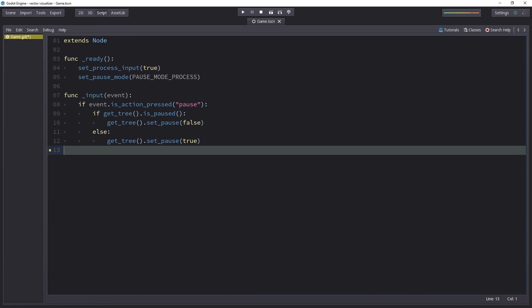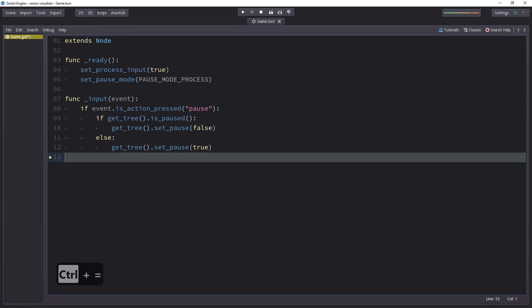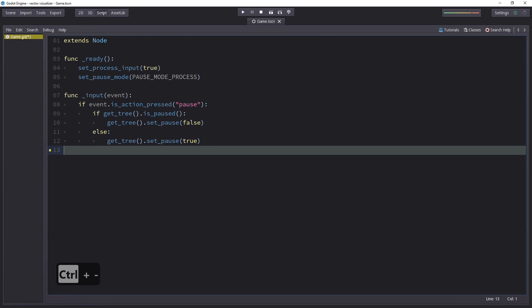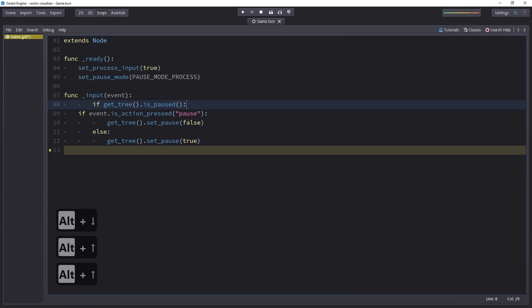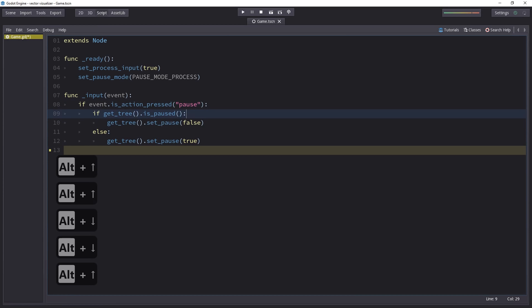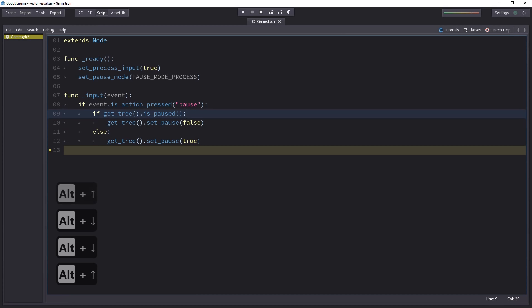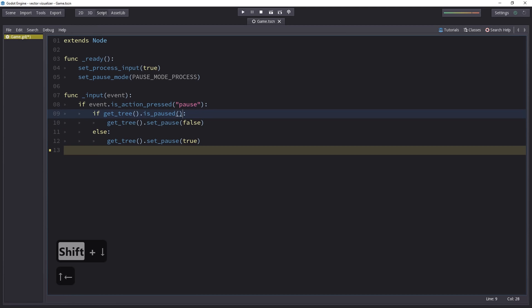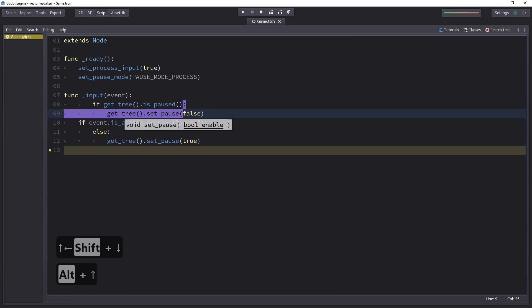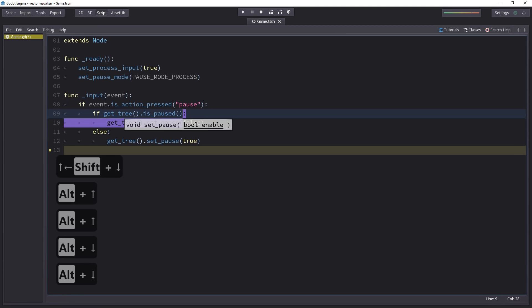You can increase the font size with Ctrl equal and reduce it with Ctrl minus. You can't use the numpad for that. You have to use the numbers at the top of your keyboard. With Alt and the up and down arrow keys, you can move lines up and down the script. You can select as many as you want and move them together as well.